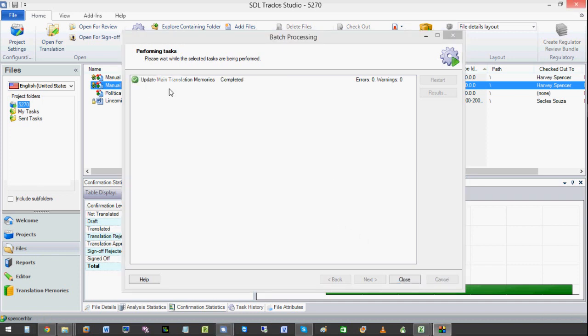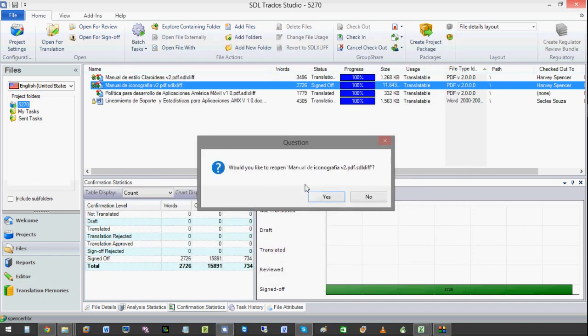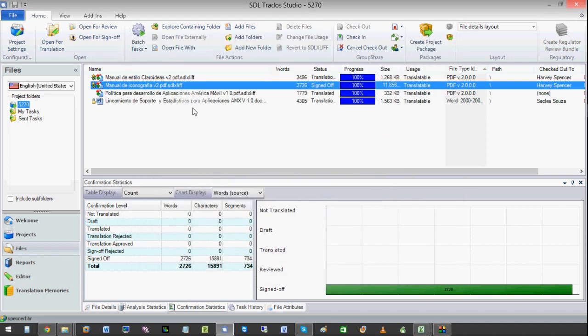The main translation memories have been updated. So let's click close. And it's asking if we want to reopen, which we don't.